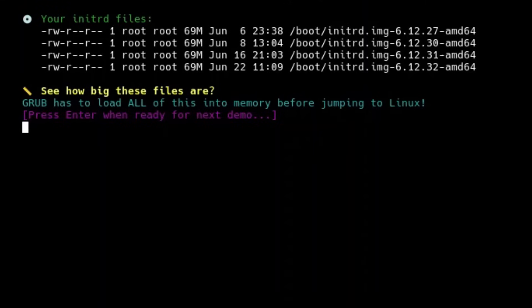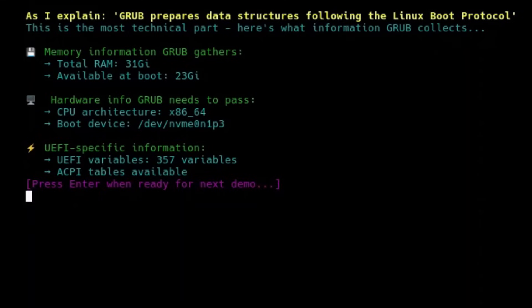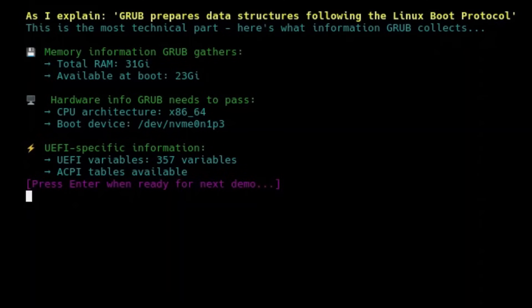This is one of the most delicate and technical parts of the process. GRUB must prepare in memory a series of data structures and parameters following the Linux kernel boot protocol. It must specify where the kernel command line is located, where the initrd is in memory, how much memory is available in the system, the physical memory map, the root device address, information about detected hardware. In UEFI mode, GRUB must also pass UEFI tables, ACPI, SMBIOS, pointers to UEFI runtime services, the UEFI memory map.